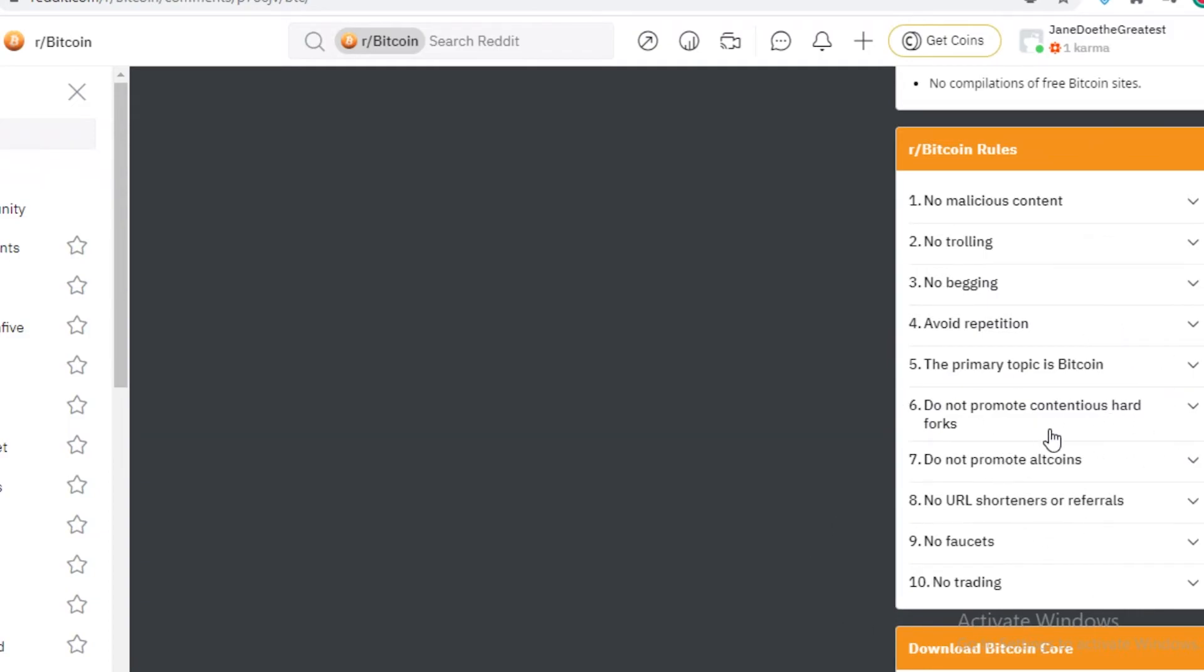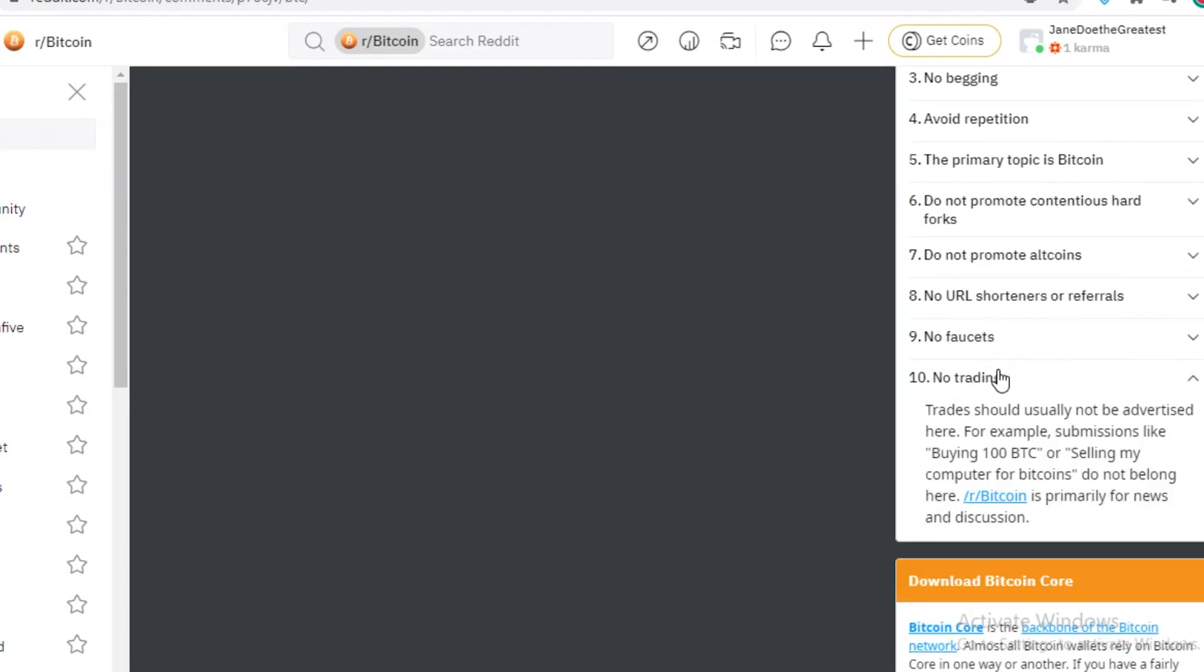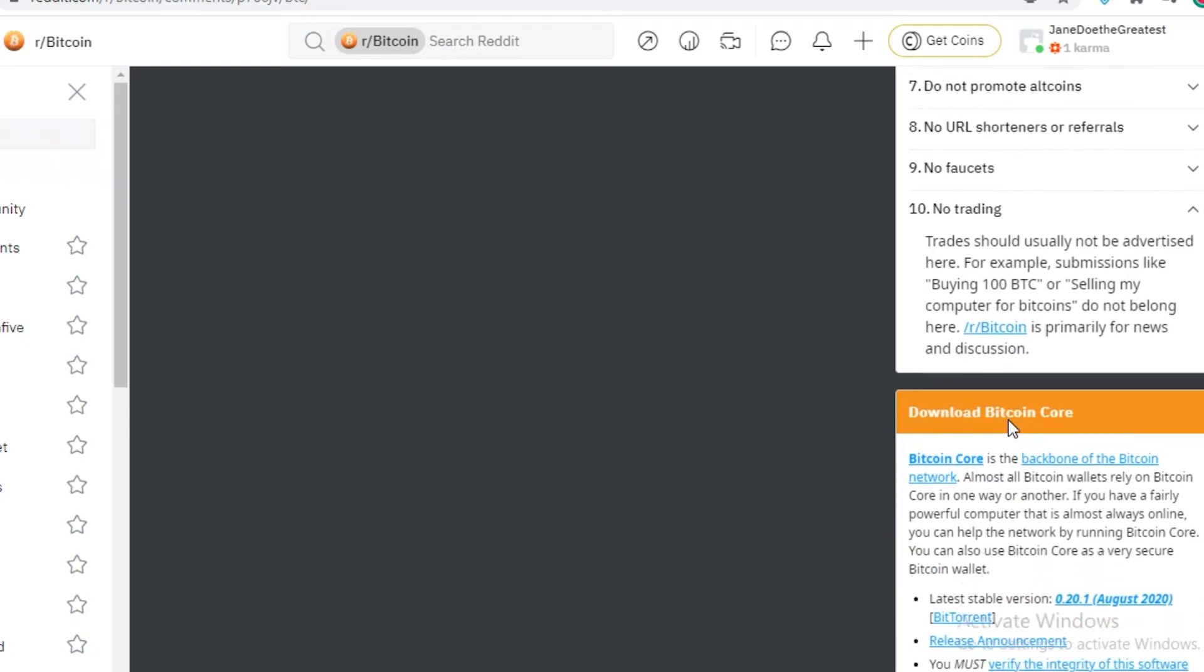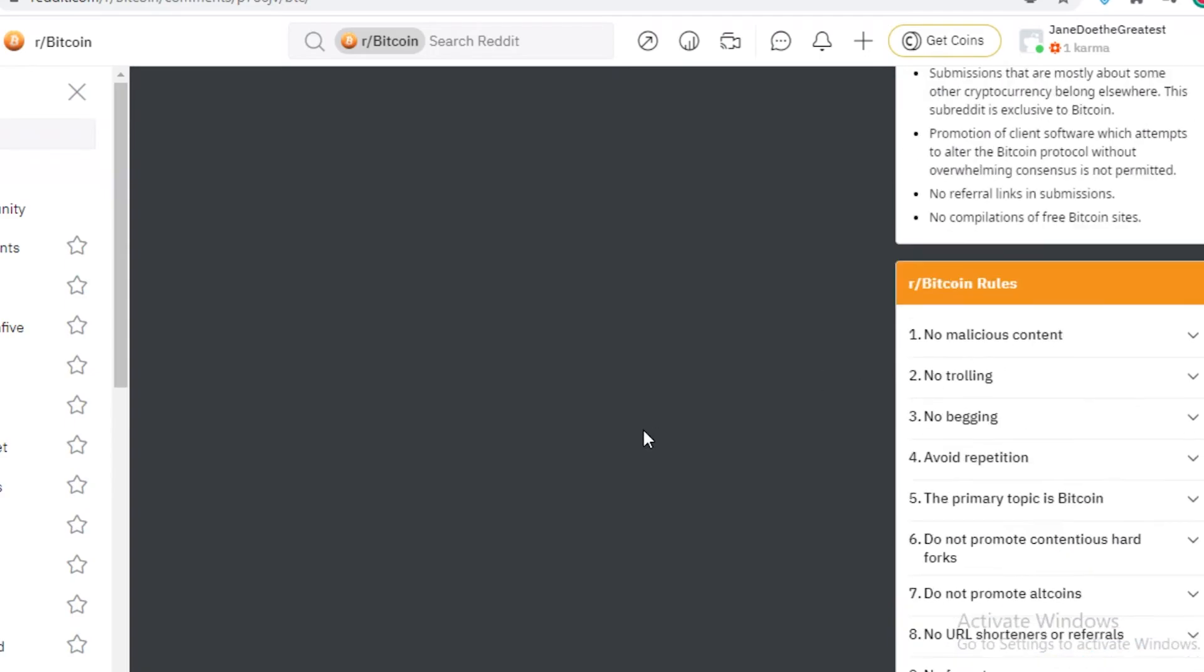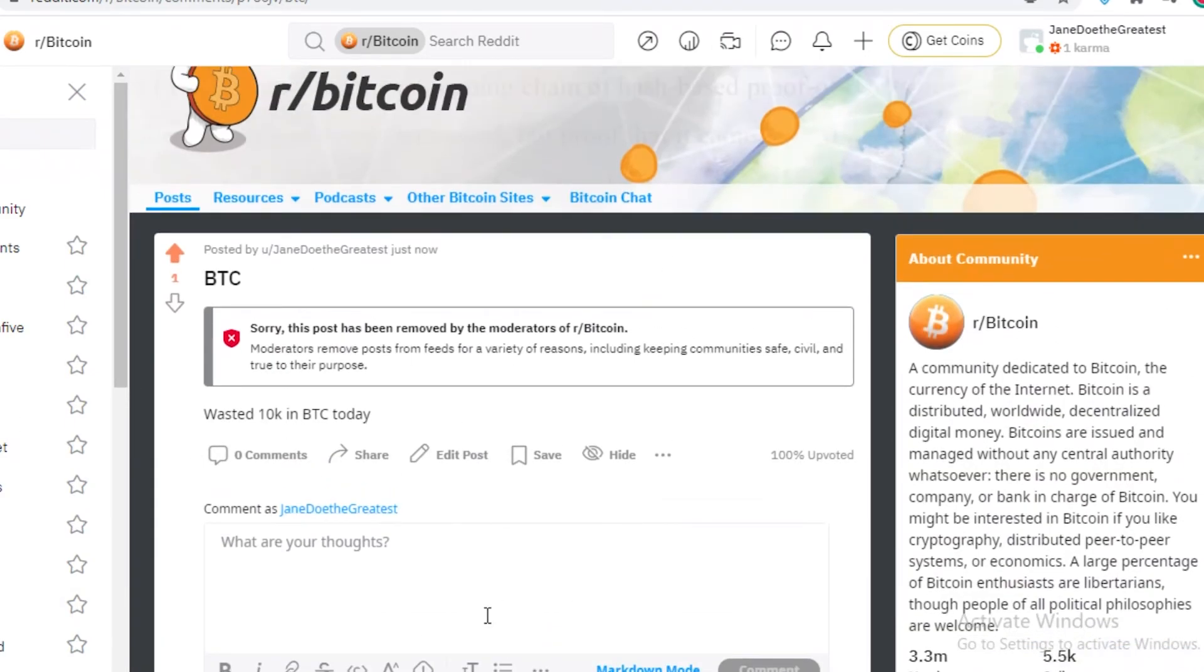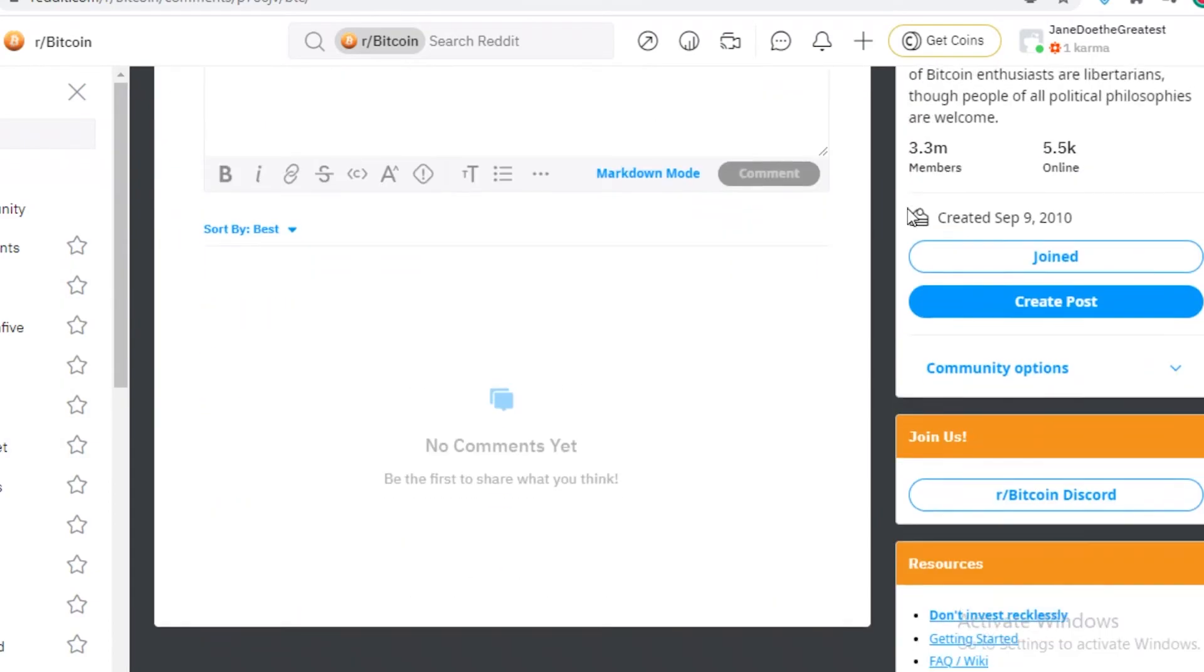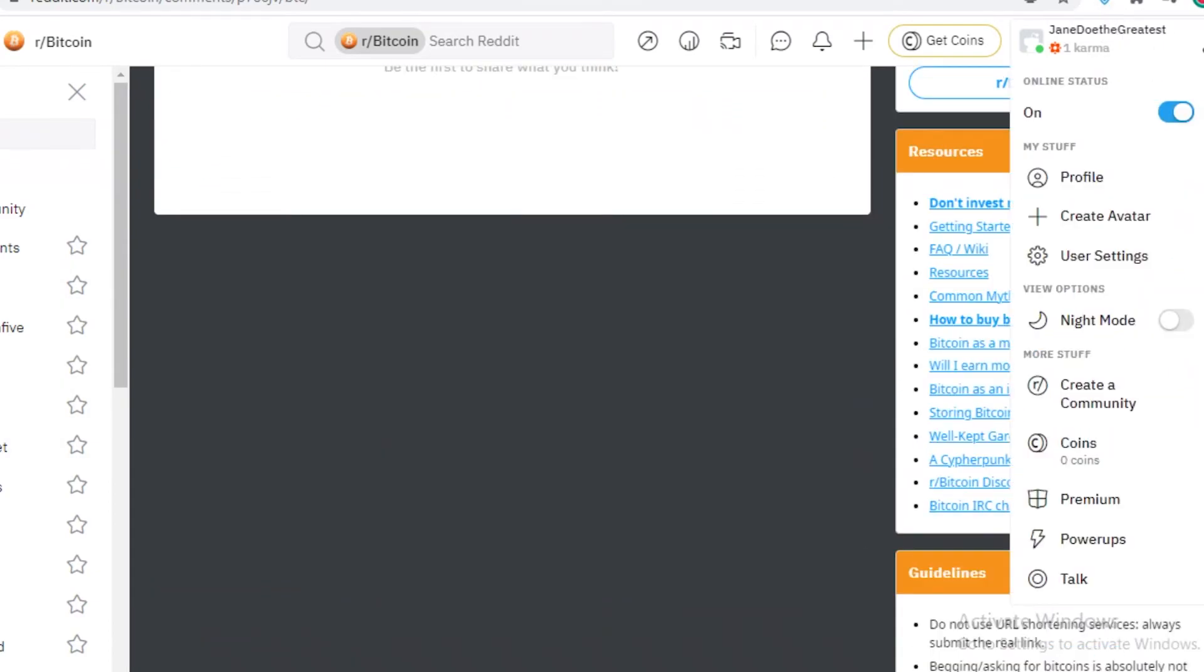You cannot promote contentious hard forks. You cannot promote ALT coins. You cannot add URL shorteners or referrals. You cannot use faucets. And you can definitely not trade. So anything related to numbers of trading, just saying like, I spent this much amount of bitcoins, I want this many more or anything like that is to be removed from the subreddit. And that's why maybe my post was not posted because I was talking in numbers of the subreddit. But that is generally how you use reddit.com.